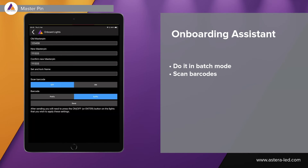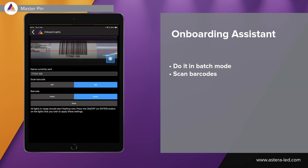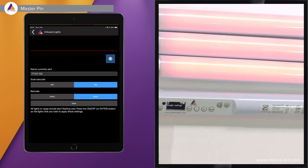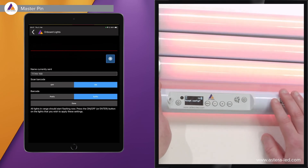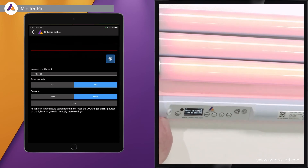If you have barcodes on your lights, you can turn on 'scan barcode.' When we scan the barcode, the light's name internally will also match the name on the barcode. Press the send button and a little camera will pop up. Take the first light with its barcode — for example Titan 168 — scan it, and you will see 'name currently sent is Titan 168.' To confirm this name in the light and lock it, simply press the enter button on the light. The name is now applied and locked.